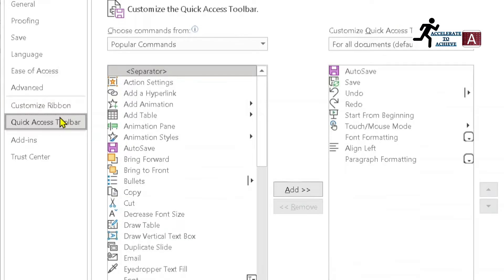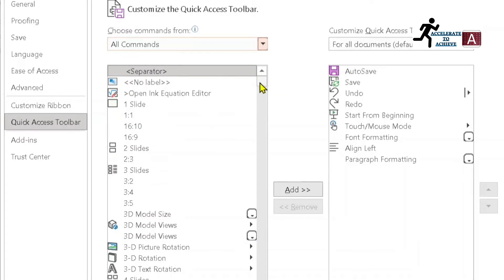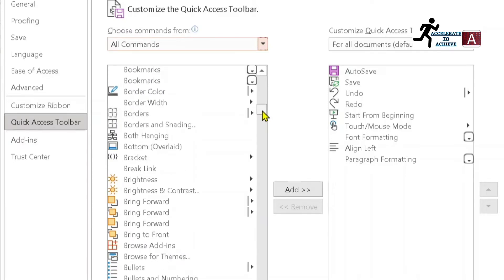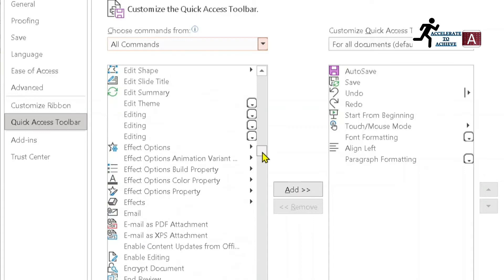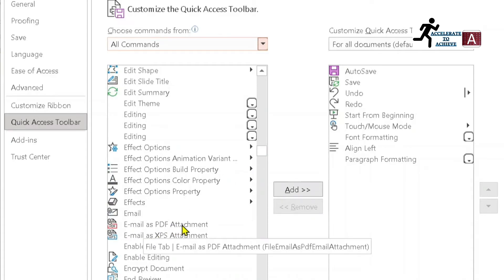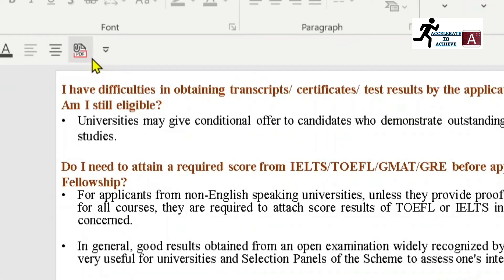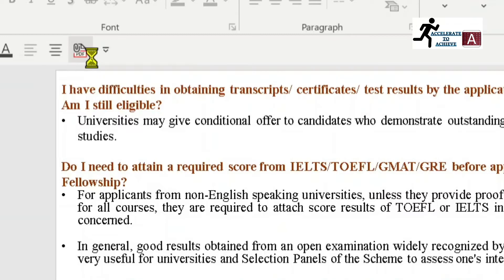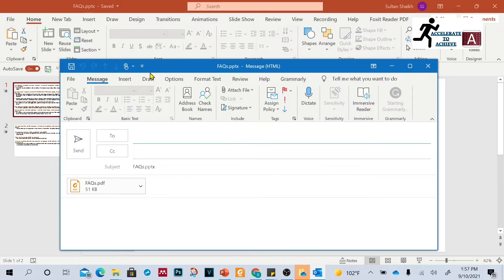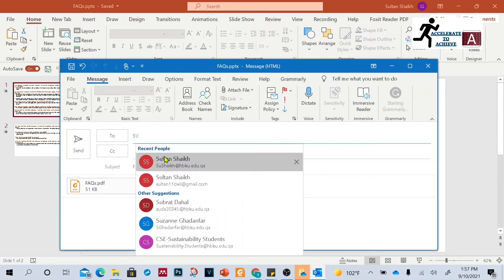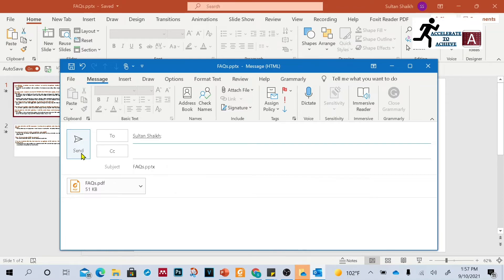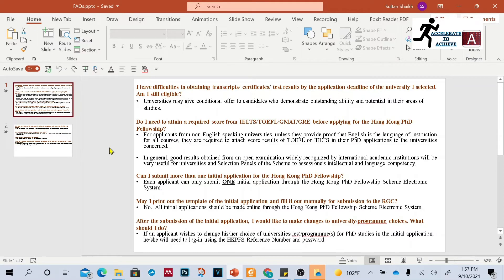Go to Customize Ribbon, click on Quick Access Toolbar, then go to All Commands. From the list, find and select 'Email as a PDF Attachment'. Click Add, then click OK. The icon will now appear in your toolbar. Once you click it, it will directly open Outlook, where you can enter the recipient's email and click Send — your file will be sent as a PDF without saving it first.